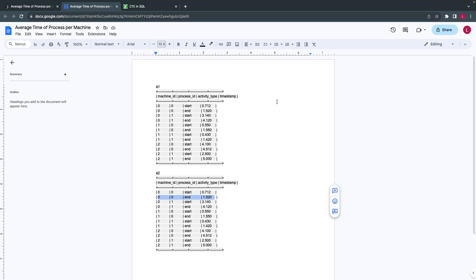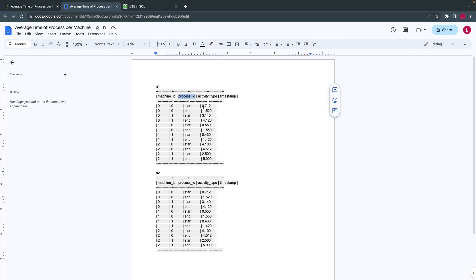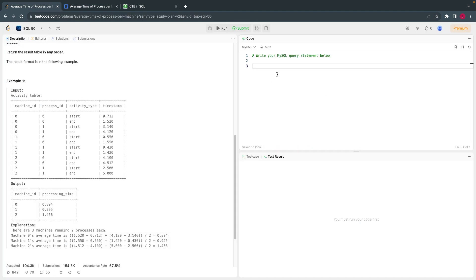From A1 I take machine ID, process ID, and activity type. I join on machine ID and process ID to get the corresponding values. From A1, I filter activity type equal to 'start'. From A2, I filter activity type equal to 'end'. The join condition is A1.machine_id = A2.machine_id and A1.process_id = A2.process_id, so corresponding machine IDs and processes will align. Let's execute and see what this gives us.